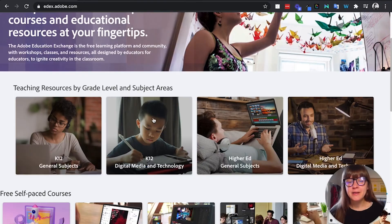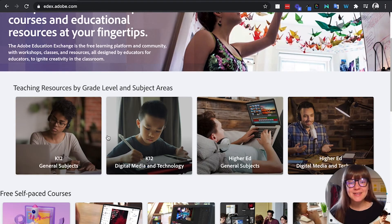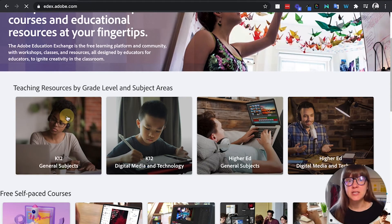In the Discover area, you can search by different subjects and levels, so let's say K-12 general subjects.